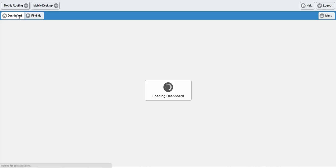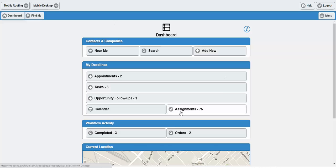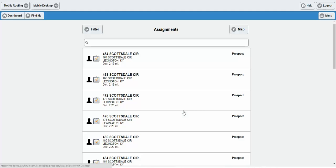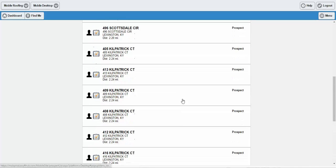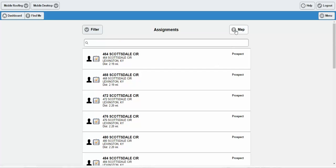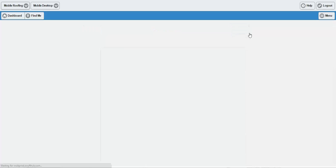Going back to the dashboard again, this particular button here shows me my assignments on a given day. This is useful for clients that use an assignment manager to assign ownership of individual contacts and leads across their team. As you can see, I'm assigned multiple properties on a particular road in a particular area, and I can even look at these on a map view, as I did with the Near Me feature.